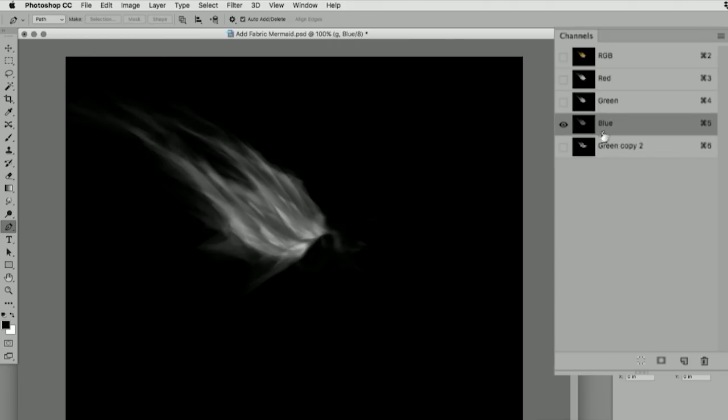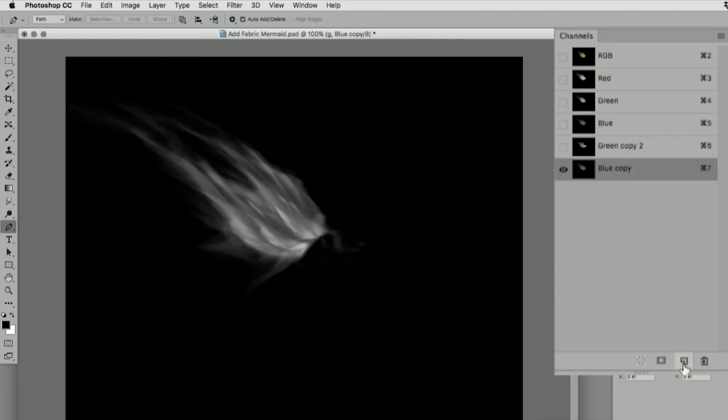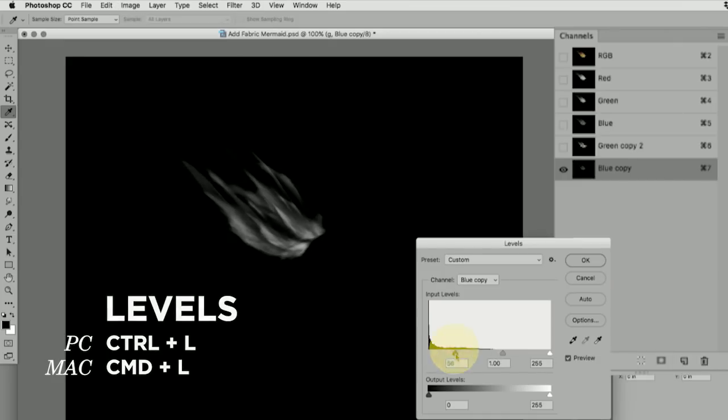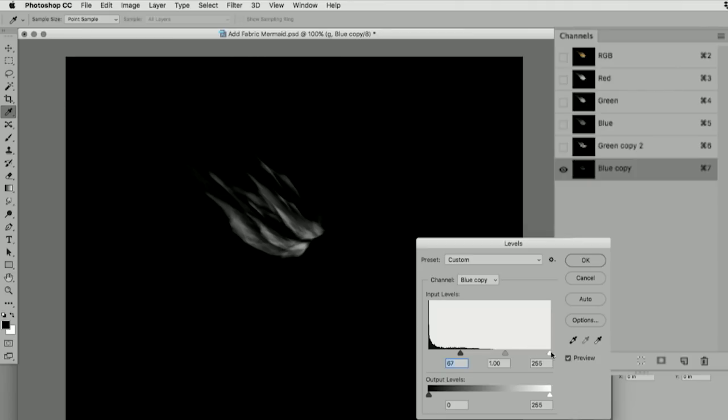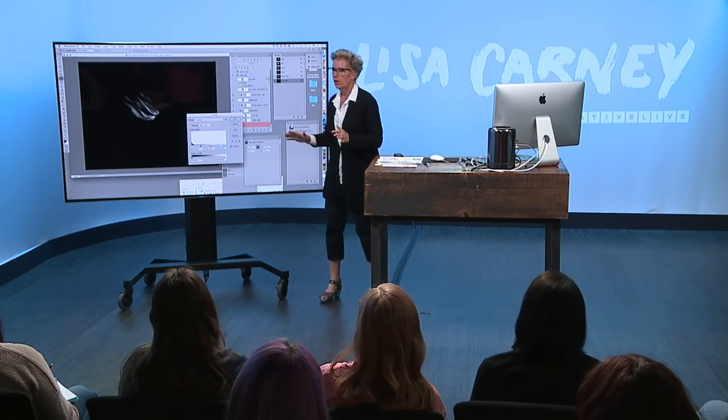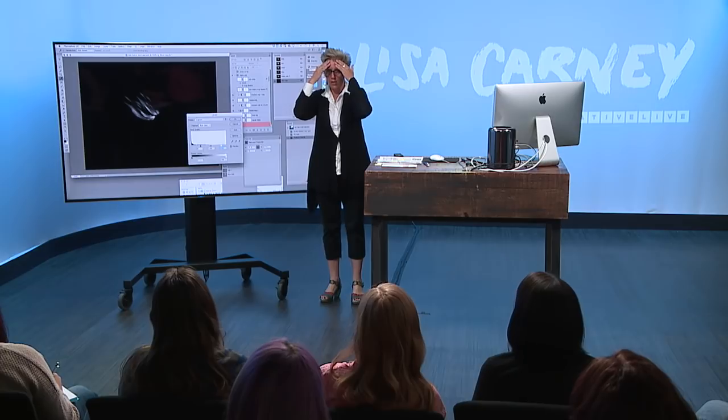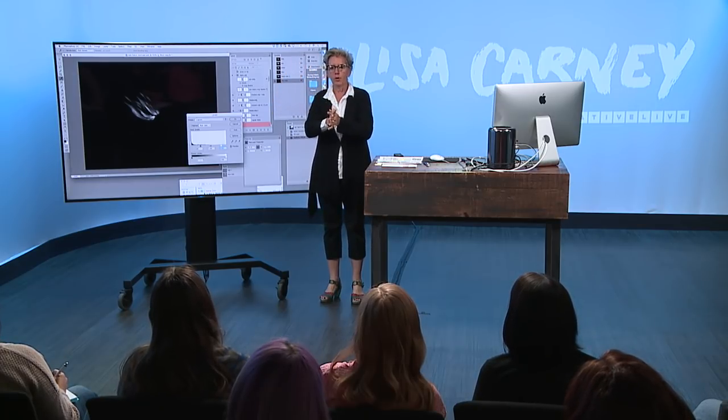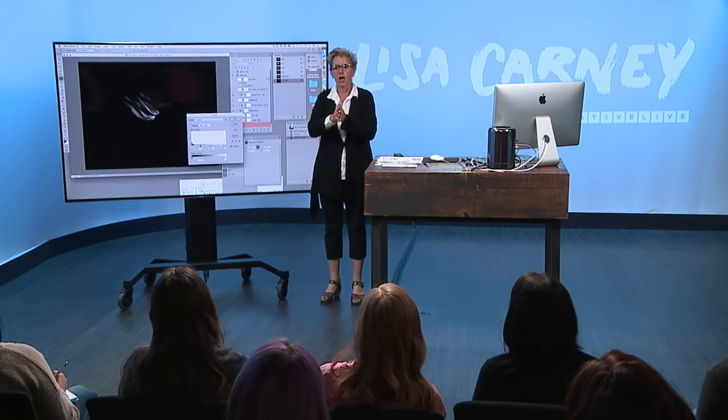I did the green one for the demo. Let's do the blue one. Lisa loves her channels and her levels. Command L. What you're doing here is you want a selection. Take your hands off the computer. What the heck am I doing? I'm in channels. I made a copy.